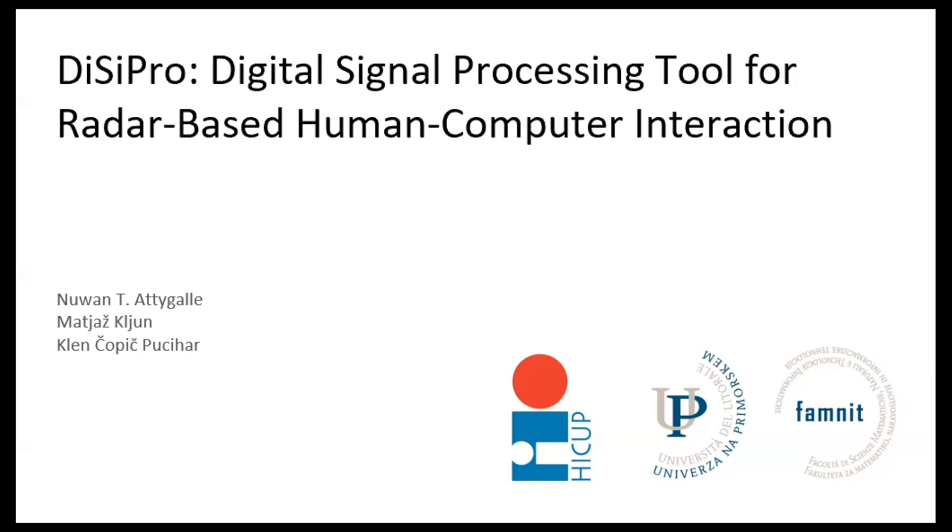Okay, welcome again. We're going to do another presentation. This is another submission we made to this workshop, and it's about digital signal processing tool for radar-based human-computer interaction.